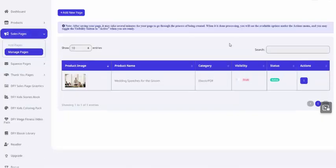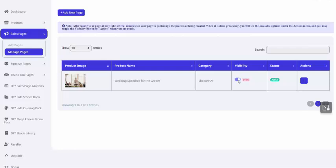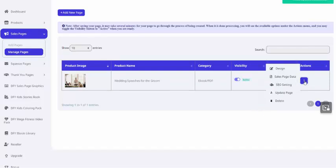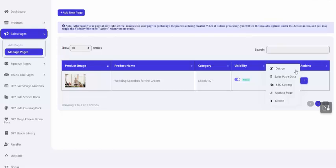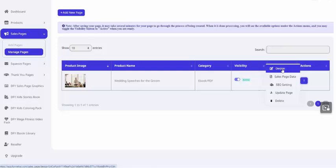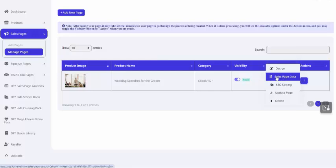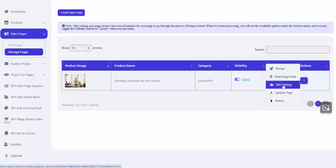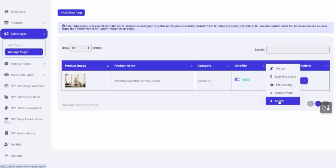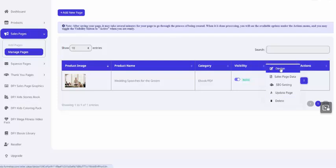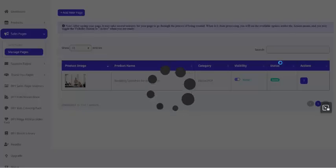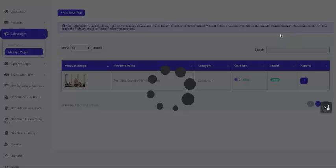All right, I just waited about 10 to 15 seconds, refresh the page, and now you can see it is in draft mode, and I can toggle it to visible. Now it's active. So now under the actions menu, I have several additional options. I can click the design button to go in and customize this page. I can click sales page data, which allows me to change some of the inputs that were used to create the page. I can change the SEO settings, update the page, or delete it. So let's go ahead and click the design button so that we can make some customizations.